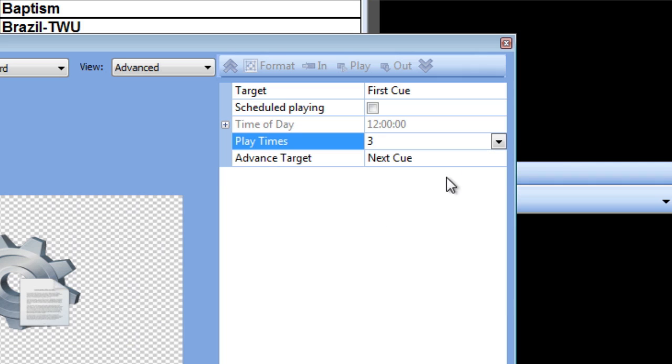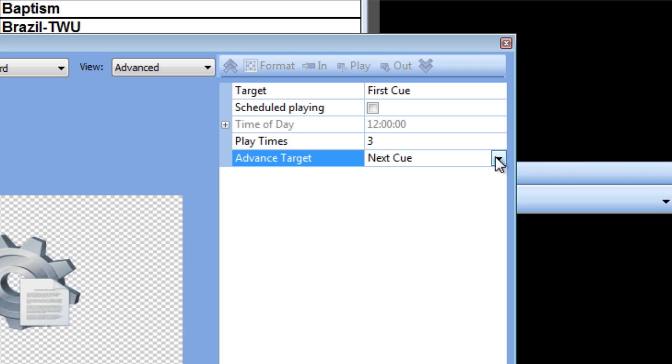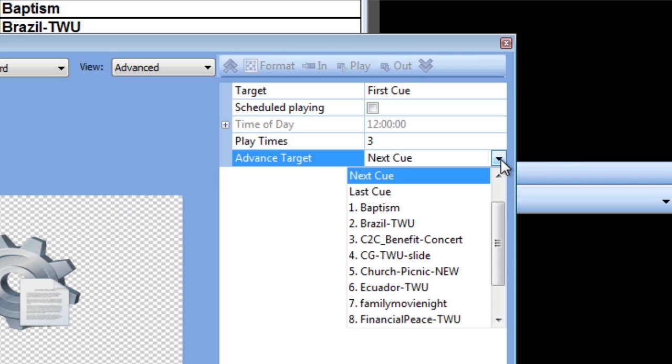Finally, the last setting we have is advanced target. Since I've set the script control to only play 3 times, I have to tell it where to go once it's finished. So I'll go ahead and leave this set to next cue, although I could choose any other cue in my presentation.